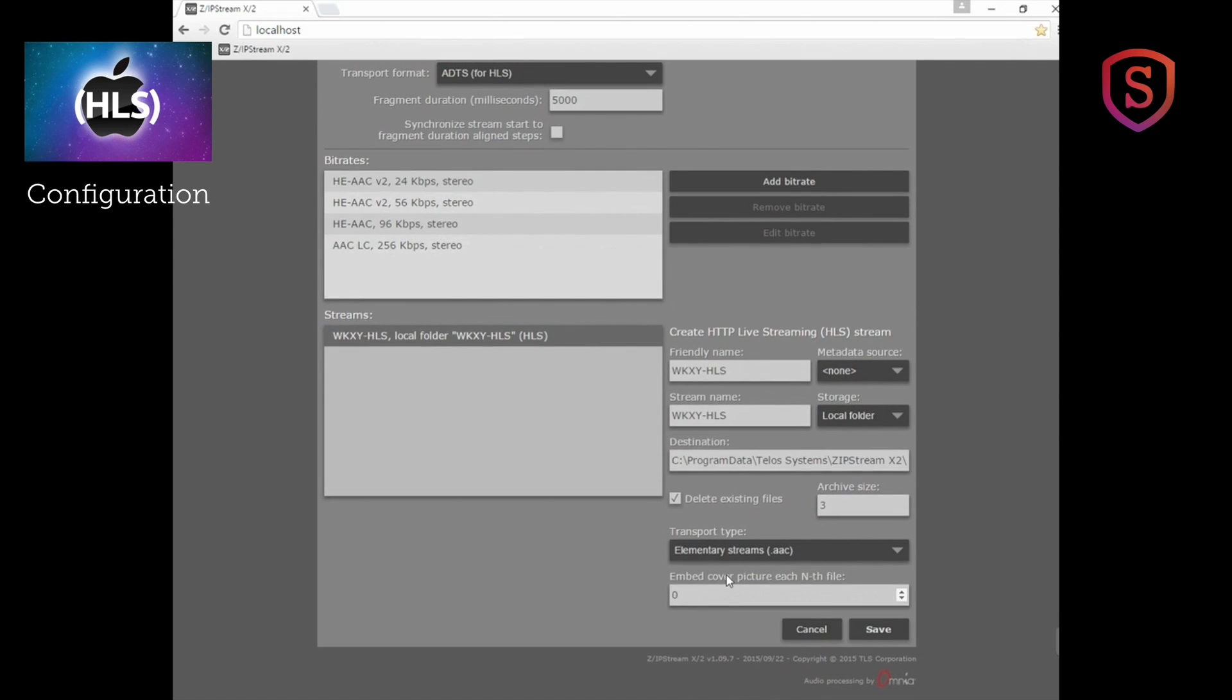And then you can embed a cover picture each nth file and you can choose how often you want to update the cover picture, and there's a folder that you place that in on your machine. So there you go.